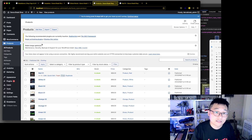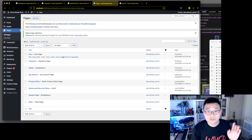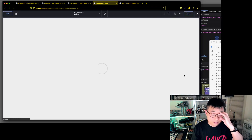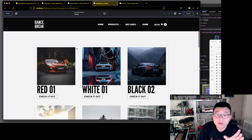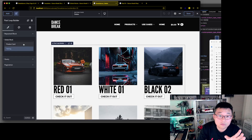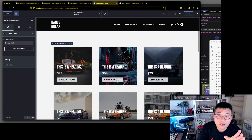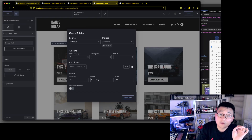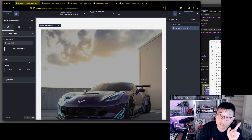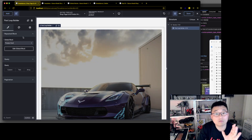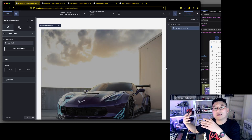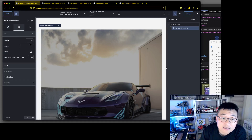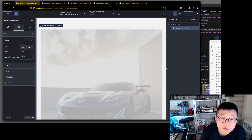The same thing works on a page. Here is a custom query loop and I'll change the global block to Product Card. The query is set for products. Thankfully on the archive page we don't need to configure the query manually, because archive pages have their query assigned automatically. All we need to do now is get the layout looking right — not a list, we want a grid.